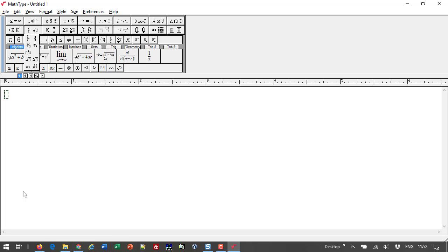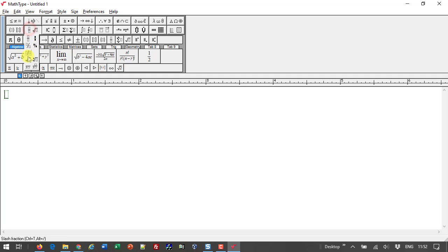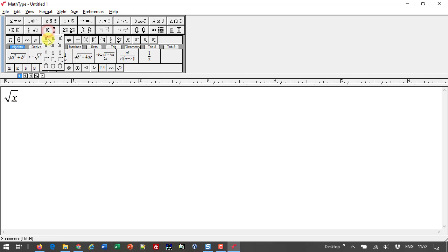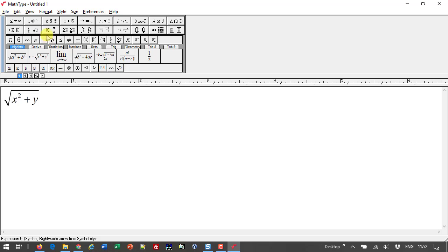So creating math with MathType, whether a simple expression or a complicated equation, consists merely of combining characters from the keyboard with symbols and templates from MathType's toolbar. When you're inside a template, you can press Tab to get out and continue typing.